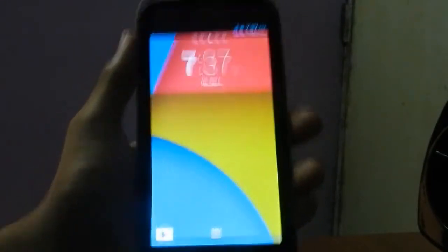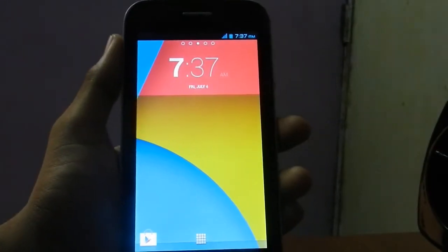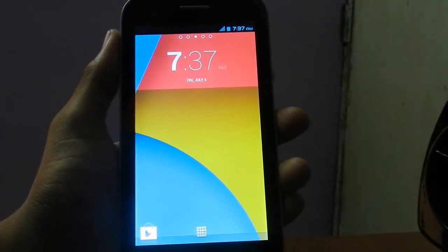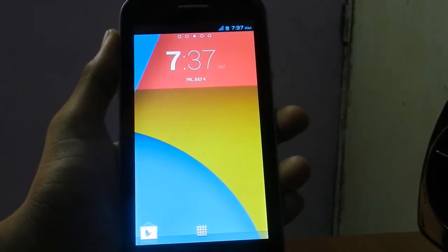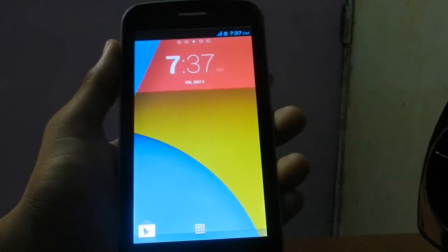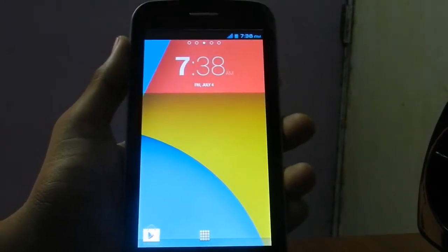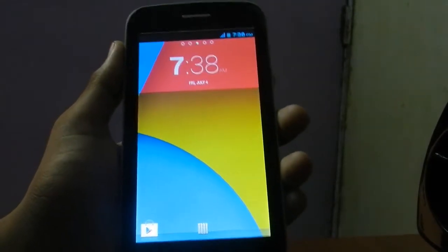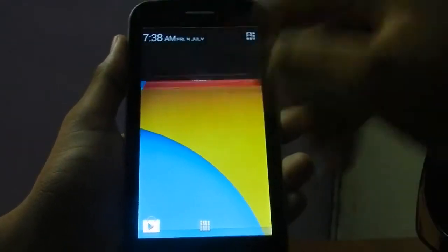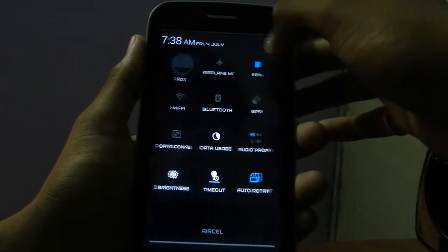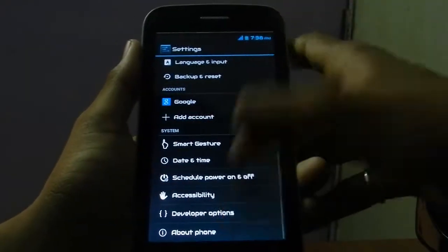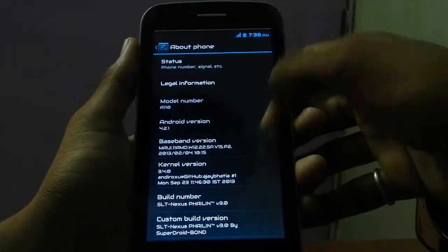Hey, what's happening guys, this is Dimanshu and in this video I'm gonna show how to install any Android 4.2 ROM on Micromax A110 Canvas 2.